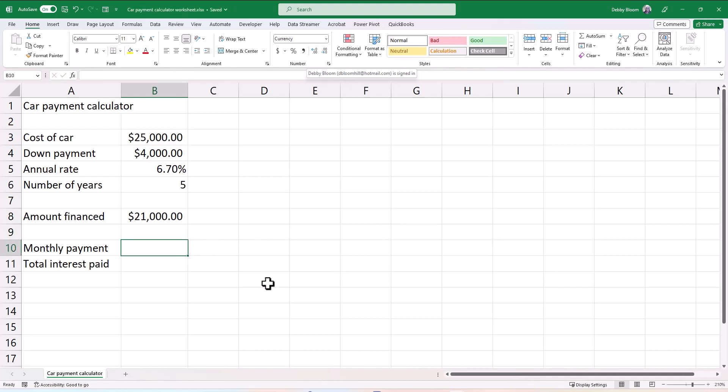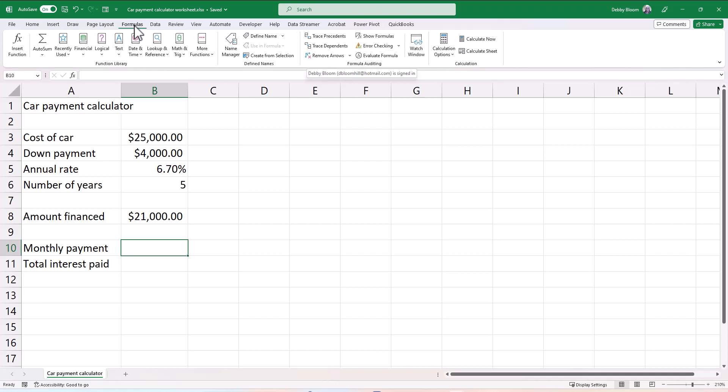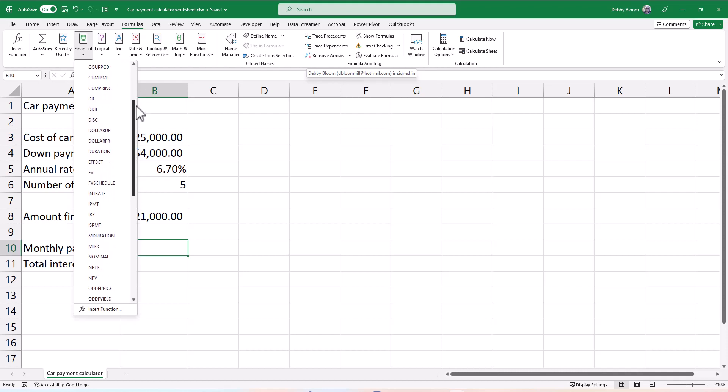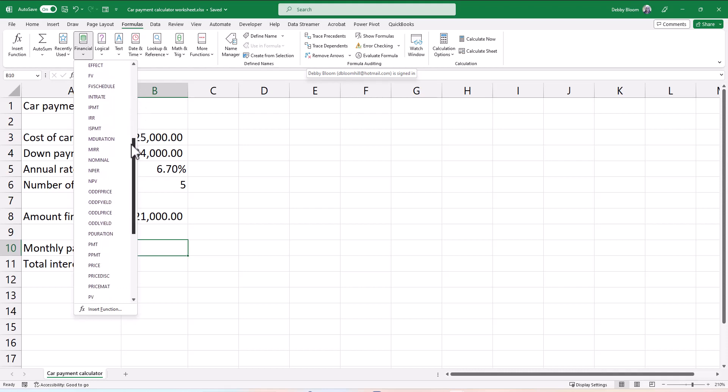Now I'm going to click in cell B10, because if I'm in B9, the monthly payment answer will show up in cell B9. So I'm going to click in cell B10, and I'm going to click the Formulas tab, then Financial, and then I'm going to scroll down until I see PMT.